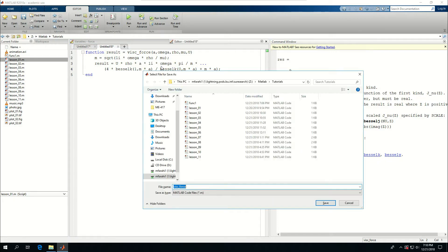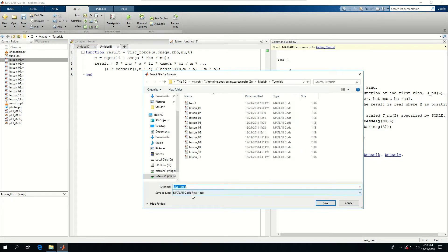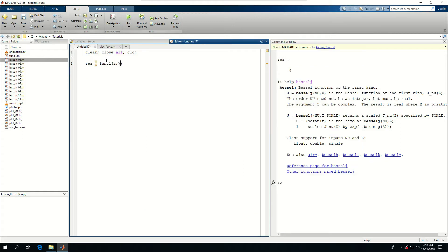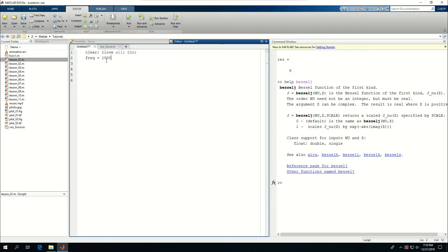So I can save it as ViscForce, just keep it like that and I come back to my script and write something more meaningful. So I want to start with frequency, call it a thousand. So frequency, I want to create a comment, frequency is a thousand hertz.